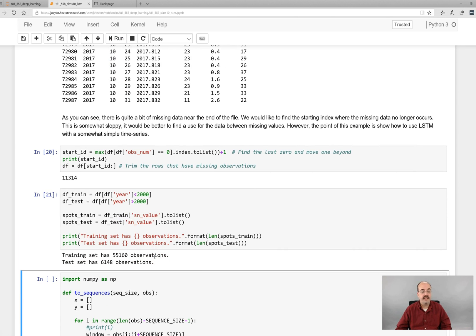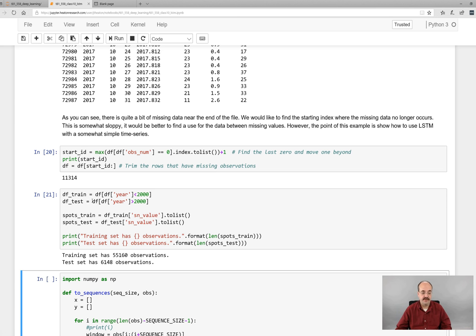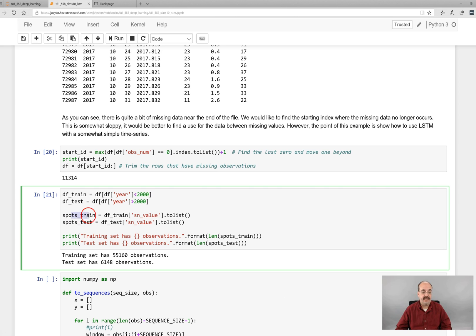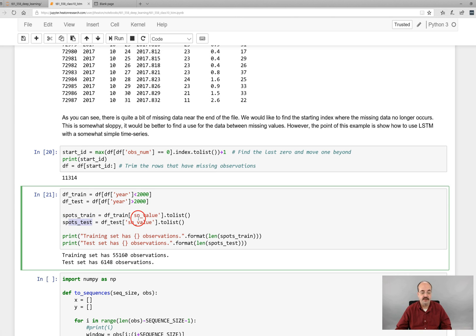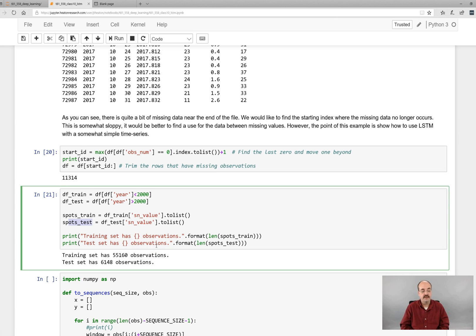And we can also, what we're going to do is we're going to take the training set of everything before the year 2000. We're going to take the test set that we're going to evaluate it on as everything after 2000. And we create a training set for each of these. So we create a set of pandas for the training, one for the test, for the sunspot value. That's what we're trying to predict, the actual sunspot count. And we print out the number of observations of each that we have. So the training data are definitely bigger. You have over 55,000. The test set has a little over 6,000 values.